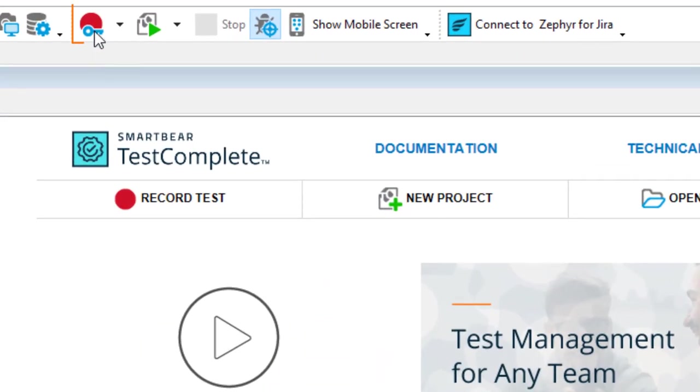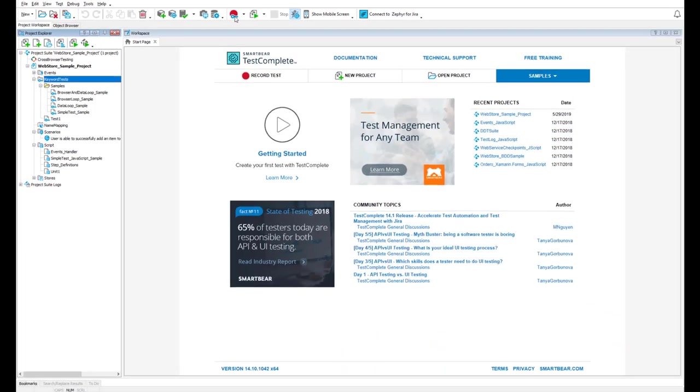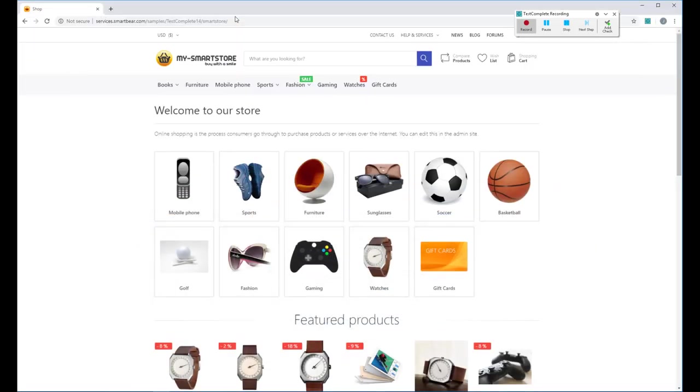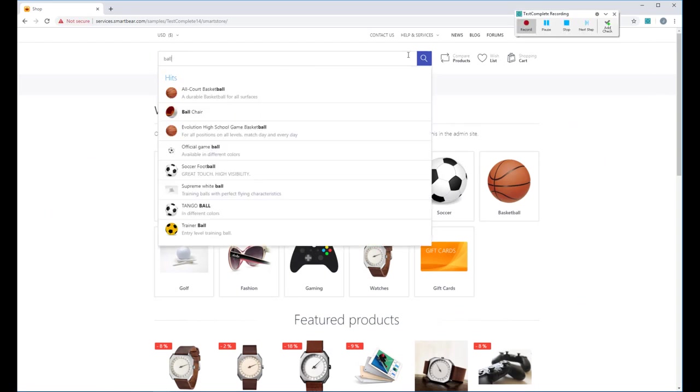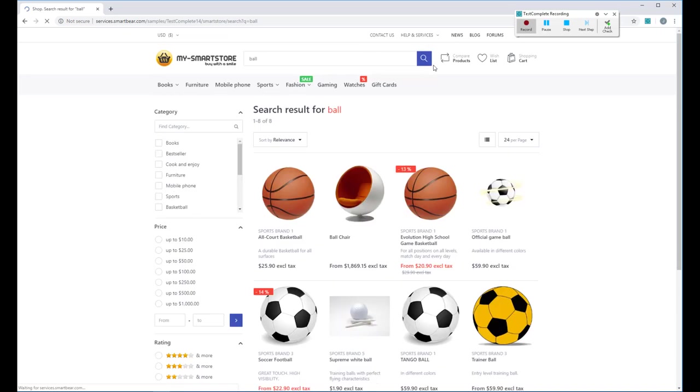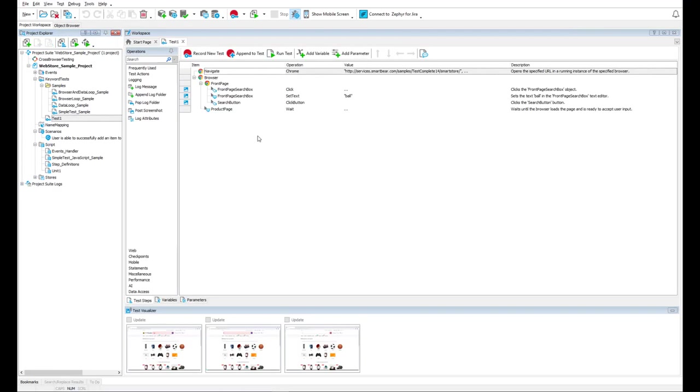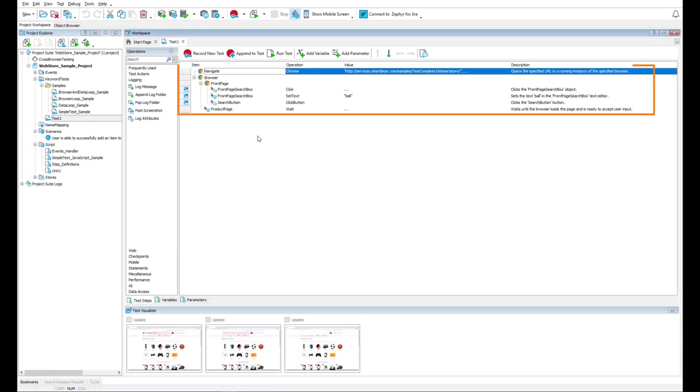Let's record a quick test. Navigate through your application as an end user would. TestComplete tracks all of your actions. Then stop the recording and here is our recorded keyword test.